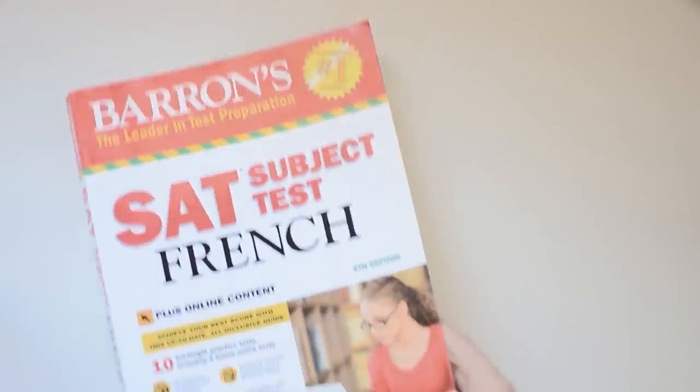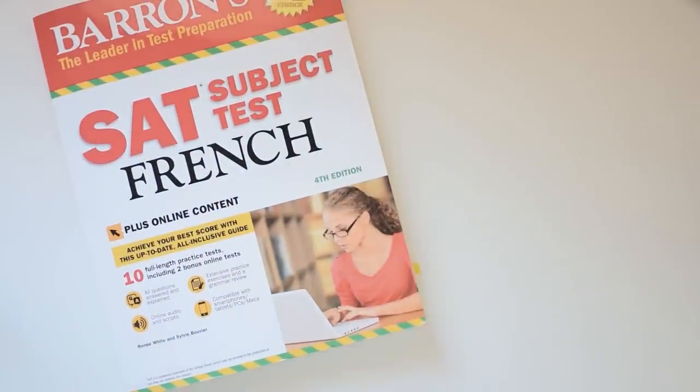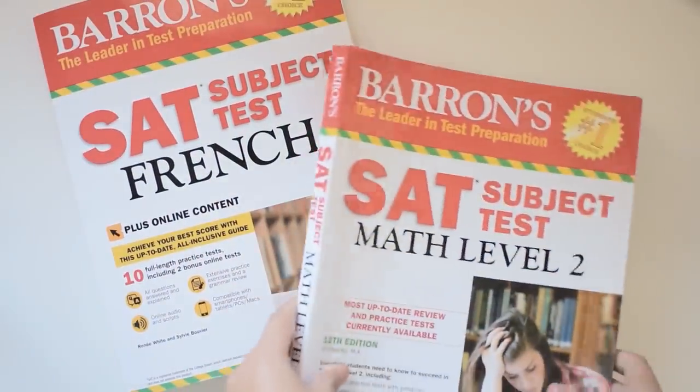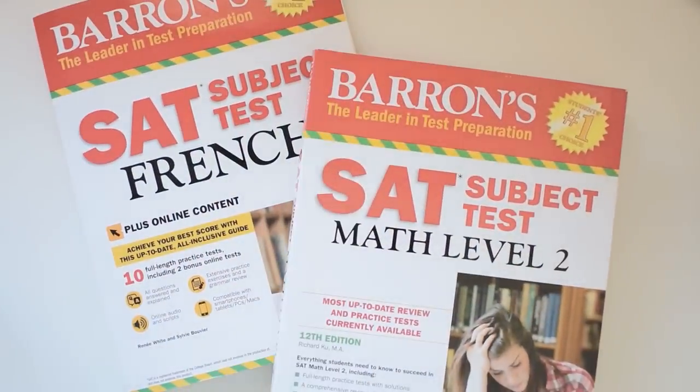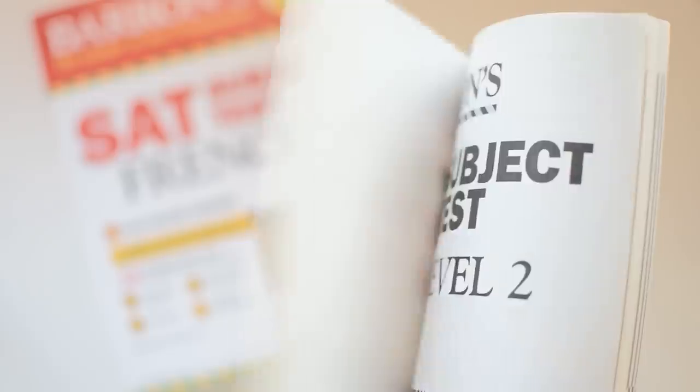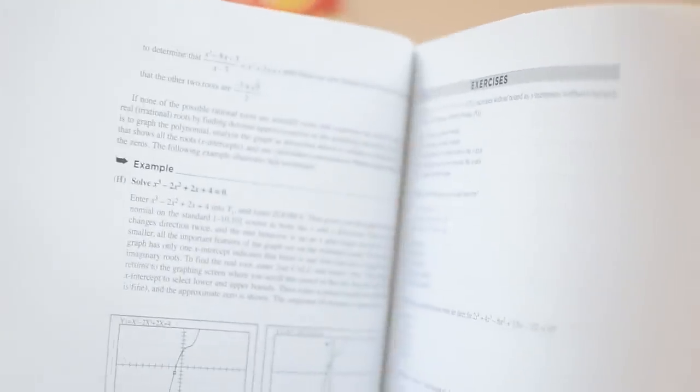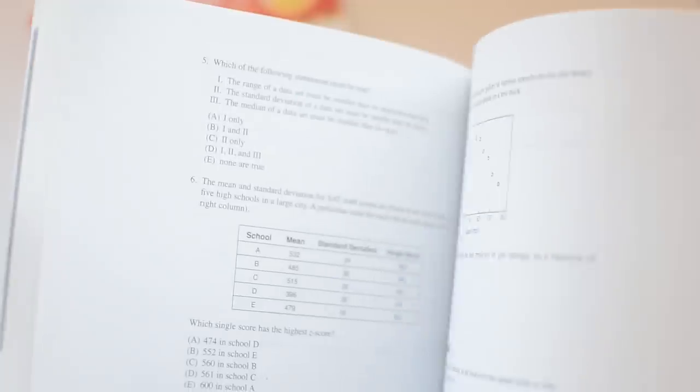The resource that I'm using to study for my two tests, which are math 2 and French, are these Barron's prep books. I'm not an expert or anything, but I do feel like these books have a lot of resources that can help me out since they have both the content chapter information and they have a lot of practice questions and full practice tests.